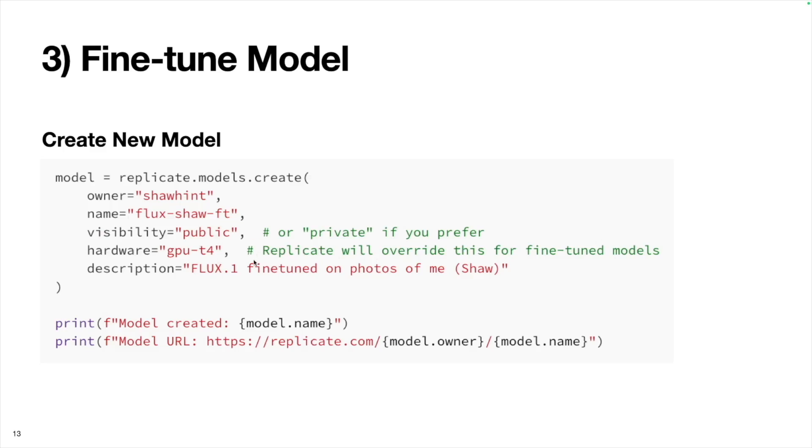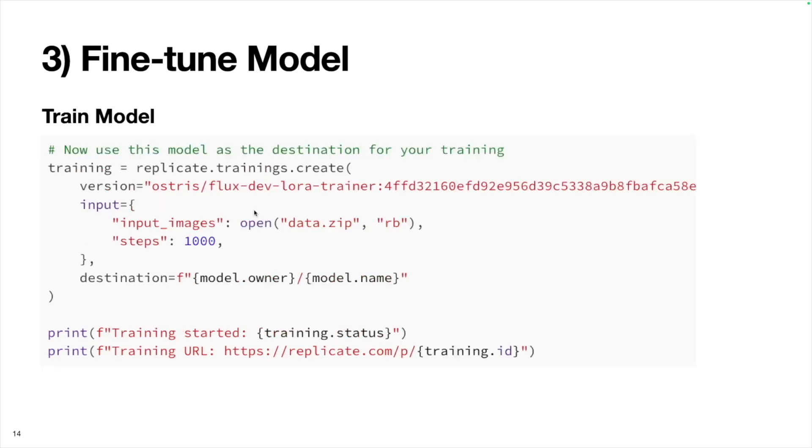I guess Replicate overwrites this, so I got this code from Replicate's blog on this process. I guess it doesn't really matter what you put here. Maybe it's going to replace it with the H100 either way. Finally, we'll put in a description. So I just called it Flux.1, fine-tuned on photos of me. Then we can print the model name and the model URL.